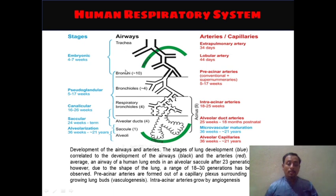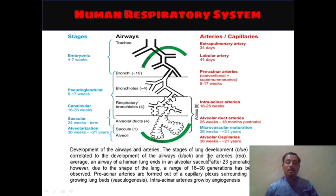Bronchi are formed at approximately 10 generations; bronchioles at approximately 4; respiratory bronchioles at 4; then alveolar ducts at 4; saccules at 1; then alveoli form. The arteries are shown in red, correlated with the stages of lung development and airway development.